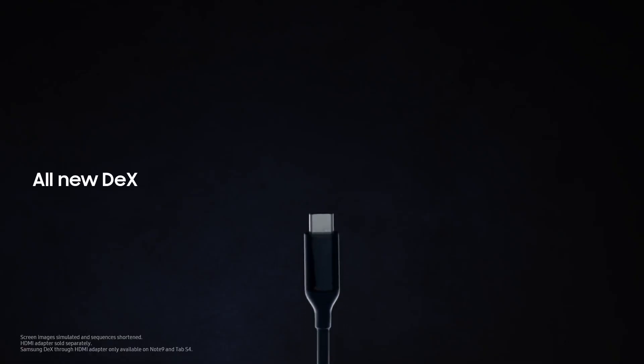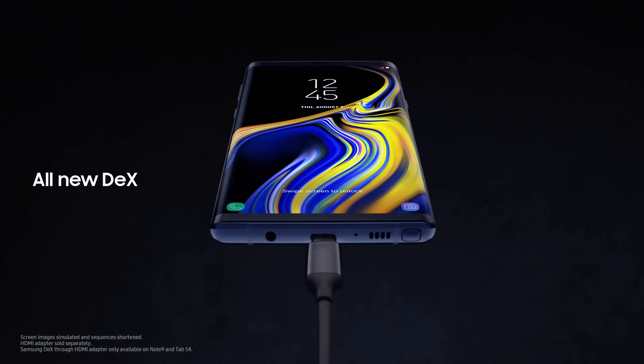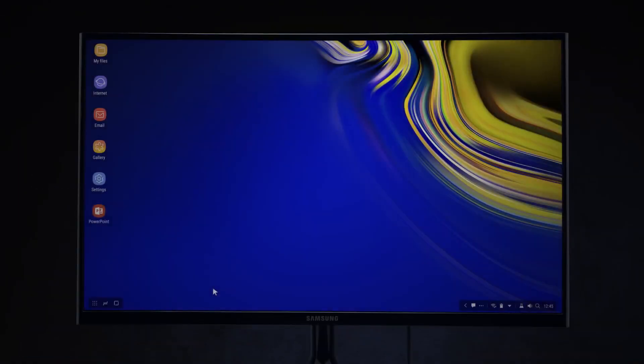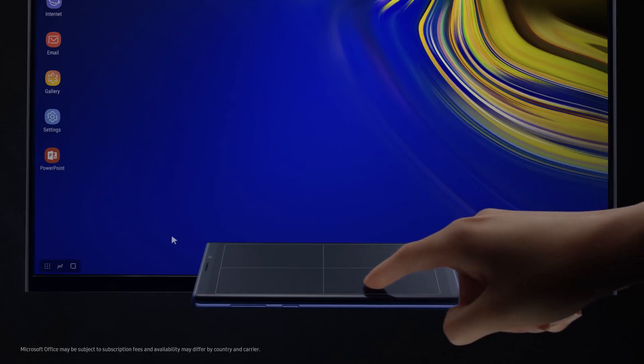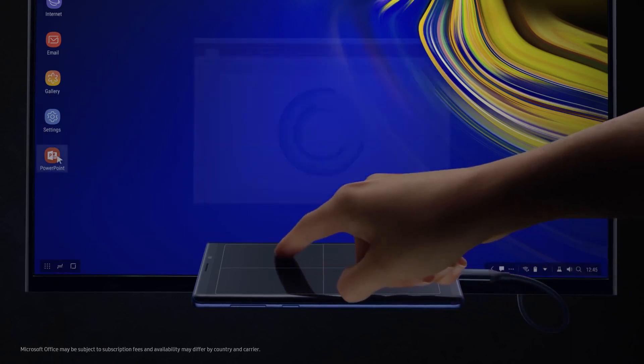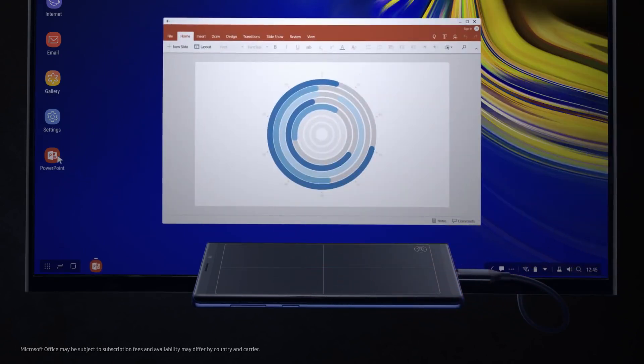For business, with just a single cable, Note's all-new DeX is engineered to transform your phone into a dynamic PC. So you can work on the big screen and leave the dongle bag behind.